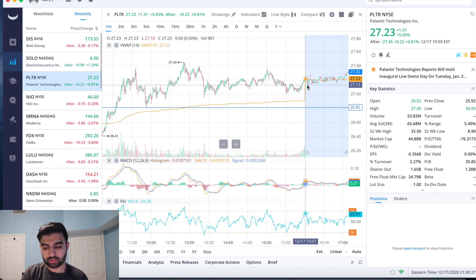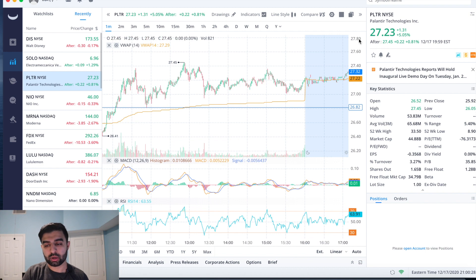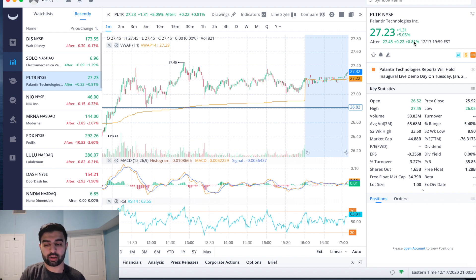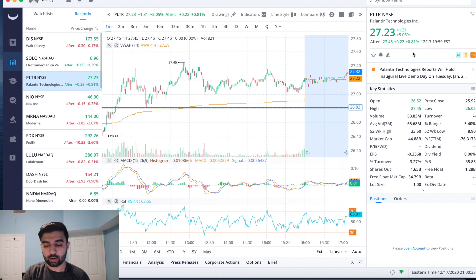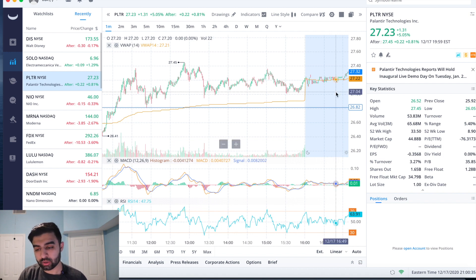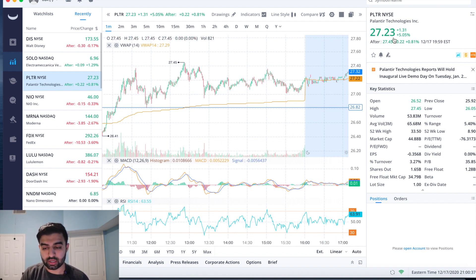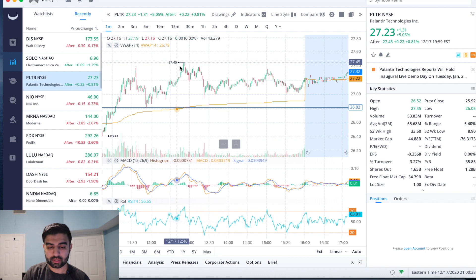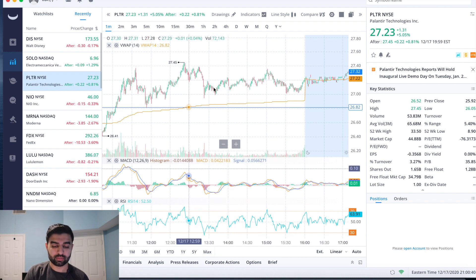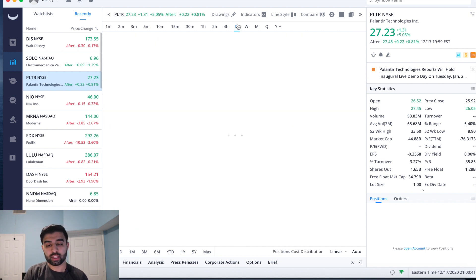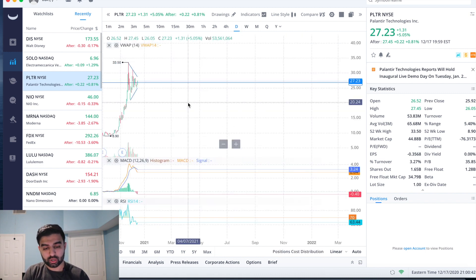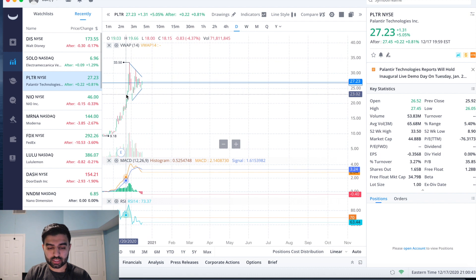And then kind of settled down. We closed, we were up about a dollar thirty-one on the day, which is five percent up, another point eight, almost six percent for the day, which is pretty great. So that's great news. And after hours we're back to this daily high of $27.45. So all that's great news.